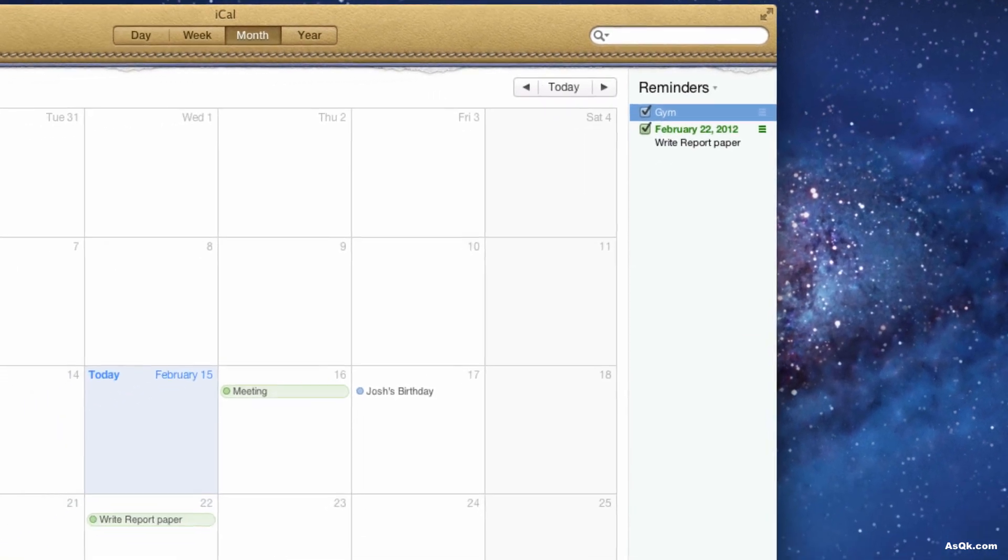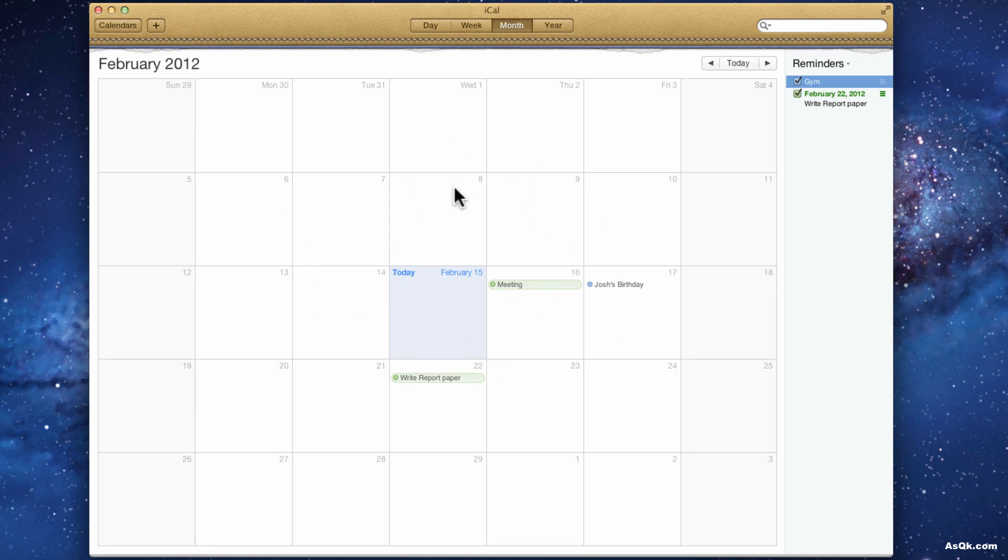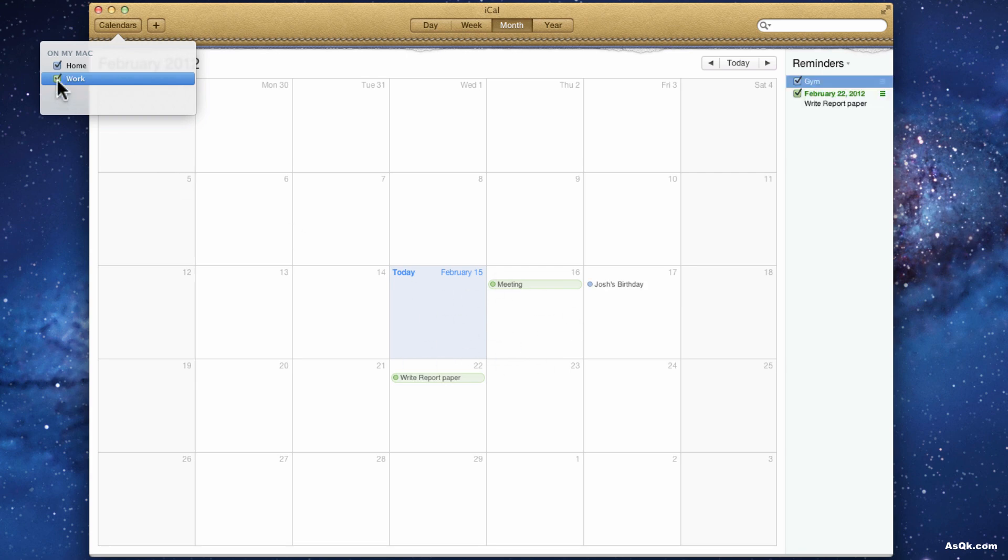Once you customize iCal the way you like, I'm sure you'll have like a lot of your events scheduled in here. So if you ever want to just view your work schedule and your home schedule, just uncheck one of these and you'll only look at your working schedule or just your personal life schedule like that. So that's another tip.